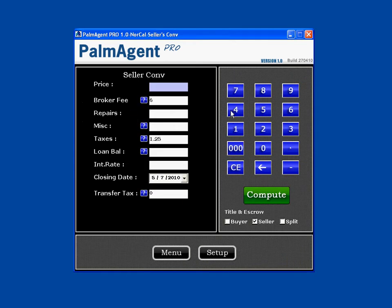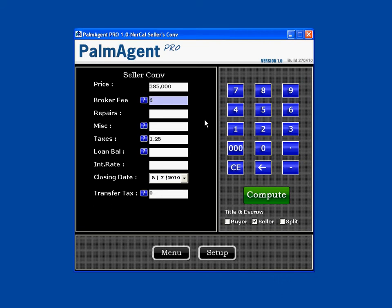First thing we're going to do is put in a house price. I'll use the keypad over to the right and put in $385,000. We have a broker fee built in at 6%. You can change that if you need to. If you need to change the splits, just hit this question mark and you can change the splits.